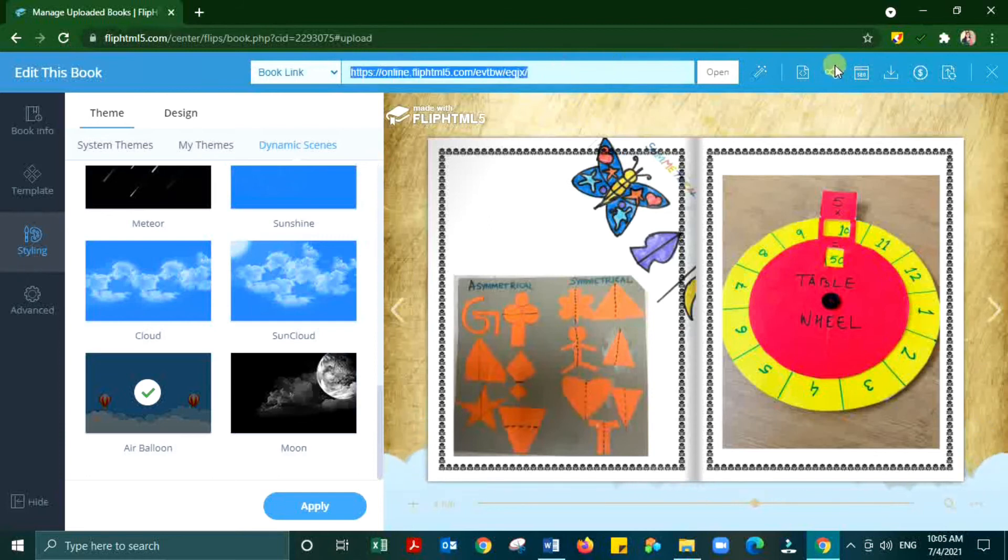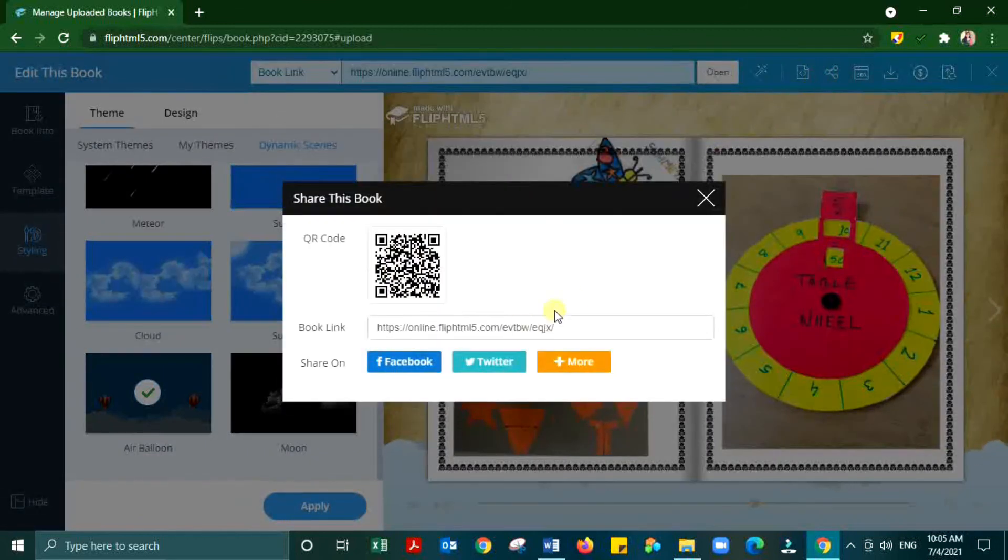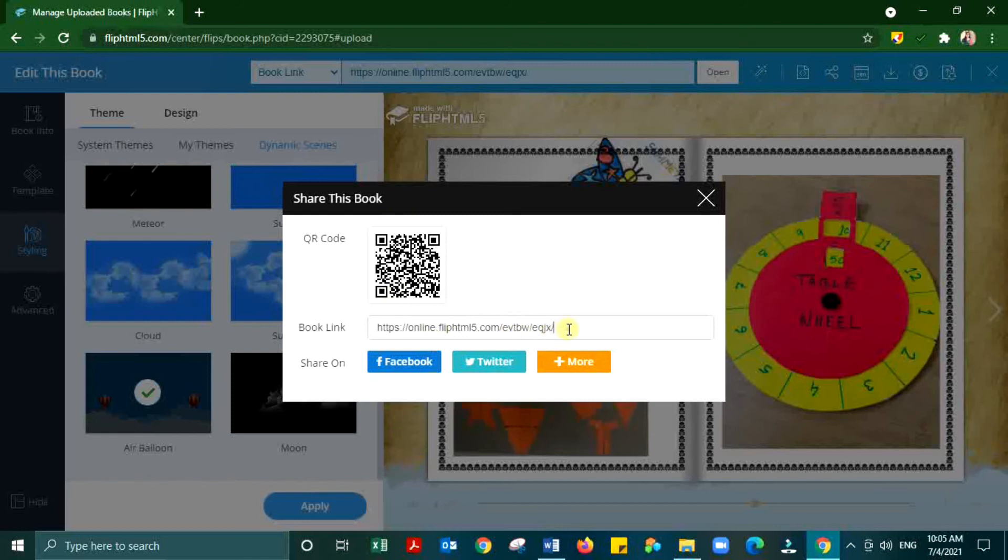Next is the final step to share the flipbook through any social networking sites or in the form of link or as a QR code.